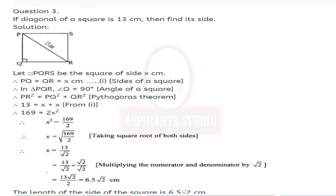In triangle PQR, angle Q equals 90 degrees (angle of a square), so triangle PQR is a right-angle triangle. By Pythagoras theorem: PR squared equals PQ squared plus QR squared. PR is 13, so 13 squared equals x squared plus x squared. 13 squared is 169 and x squared plus x squared is 2x squared. Therefore x squared equals 169 upon 2.